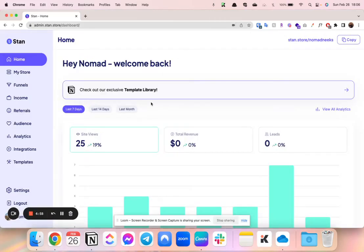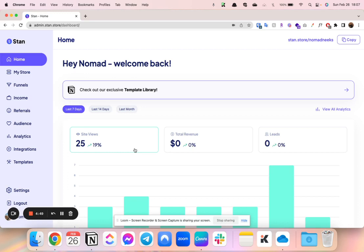So I wanted to film an updated Stan Store video. There has been a pretty big change since my last video, and that is that courses are available on every plan, not only the higher tier plan.